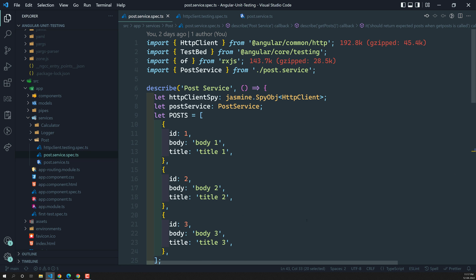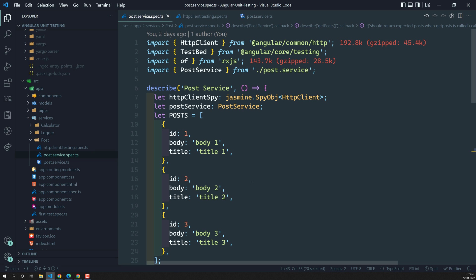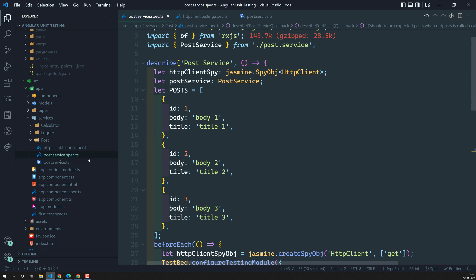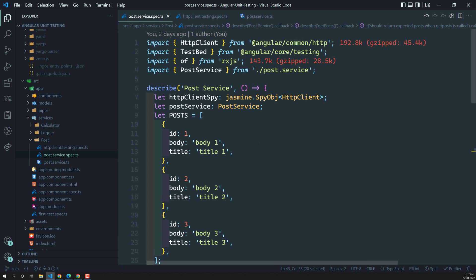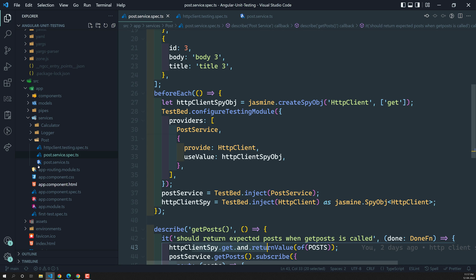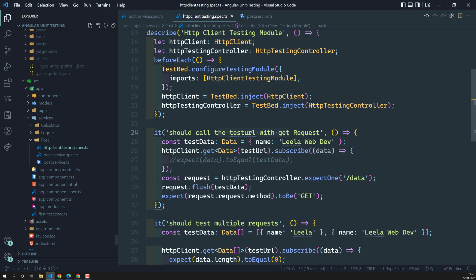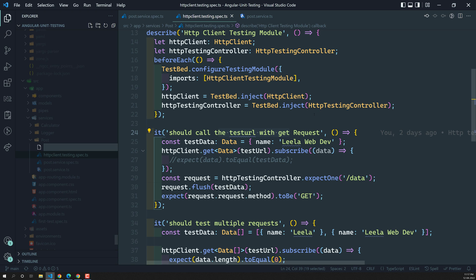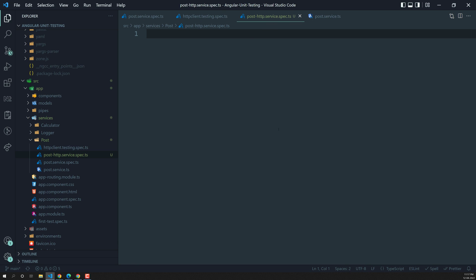Now we will implement another alternative method using the HTTP client testing module. Let's use this HTTP client testing module and implement the same testing functionality. I'll create a new file so I don't disturb the existing one — I'll keep the old code as-is so you can refer to it on GitHub. I'll create a new testing file called post-http.service.spec.ts. This is our other testing file, and we will be using the HTTP client testing module.